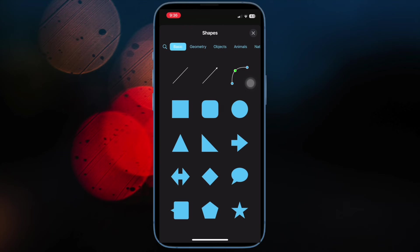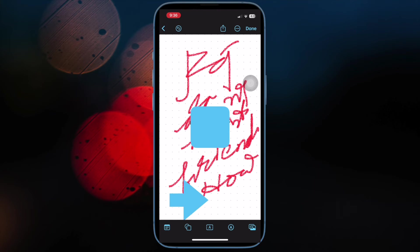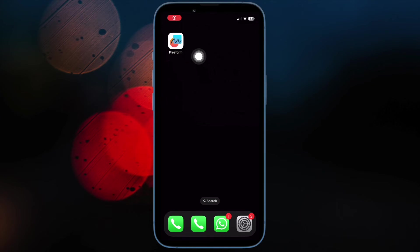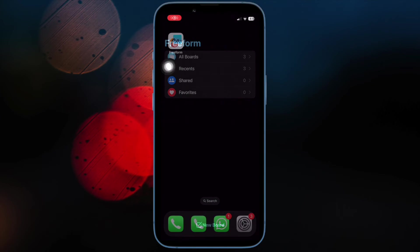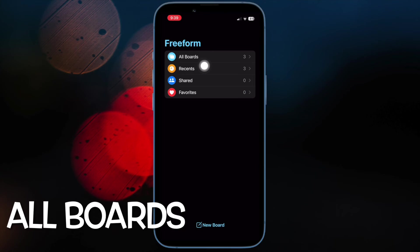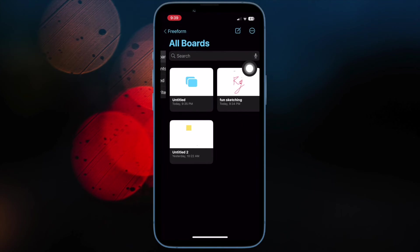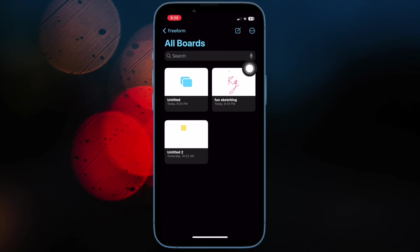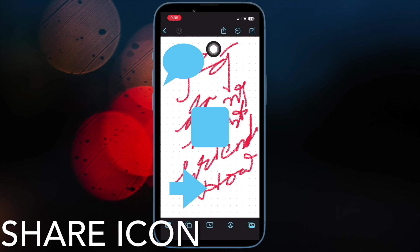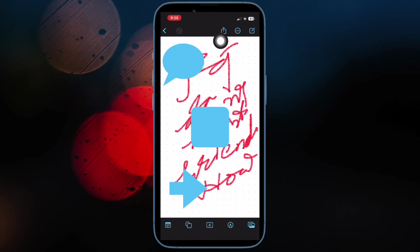Now it's time to learn how to share a Freeform project board with anyone for collaboration. To do so, open the Freeform app. Then head over to the main screen and tap on All Boards. Next, find the board that you would like to share and hit the share icon at the upper right corner of the screen.